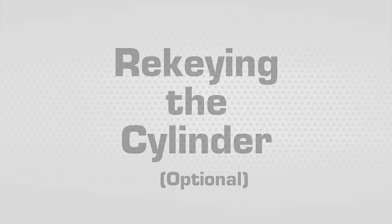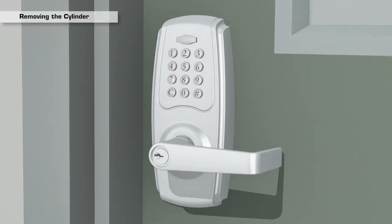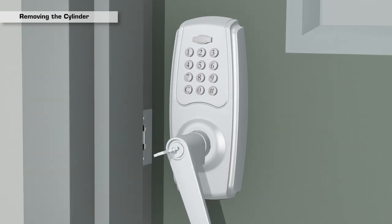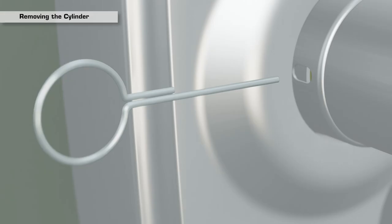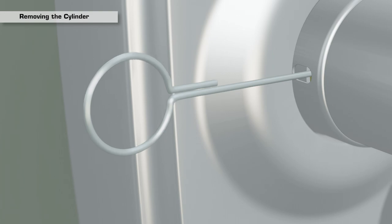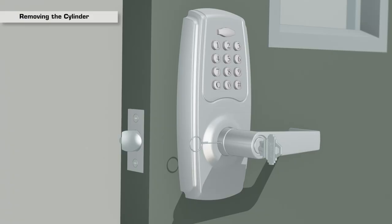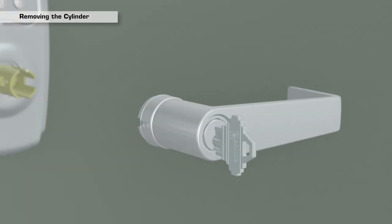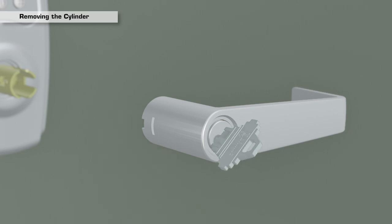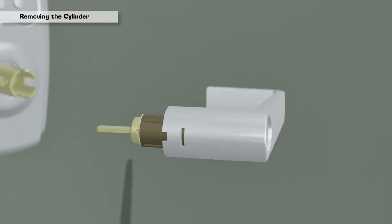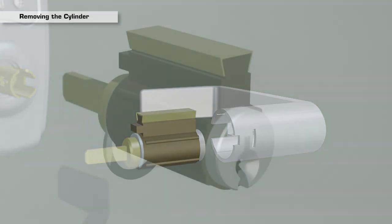Rekeying the cylinder: If you need to remove the cylinder for rekeying, insert the key and rotate to unlock. Insert the push pin into the hole on the side of the collar and depress the catch. Remove the exterior lever and slide off the collar. Rotate the key back and remove. Then remove the cylinder from the lever.